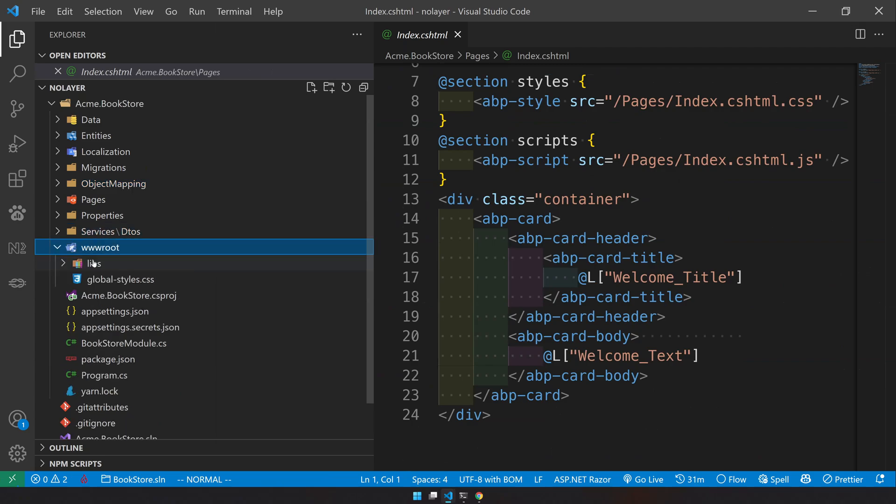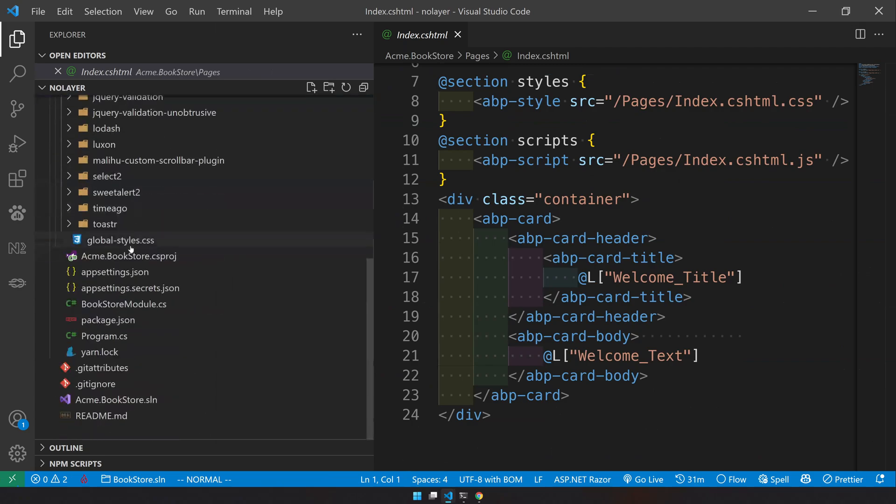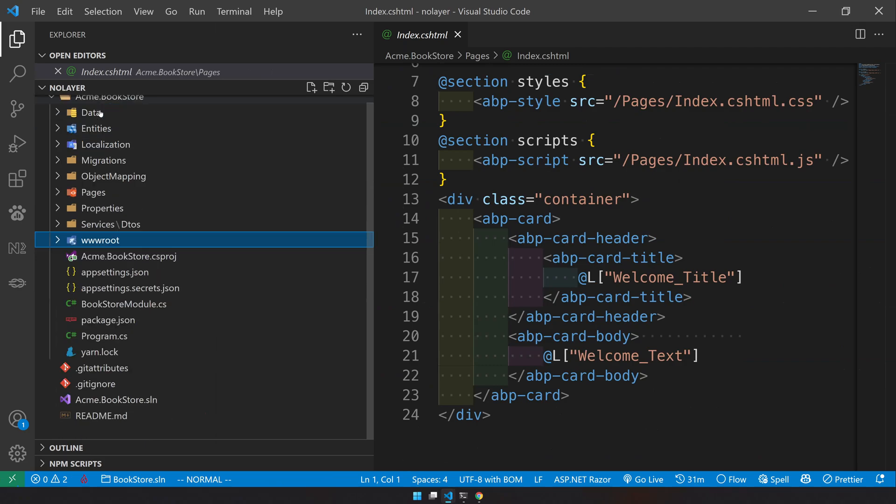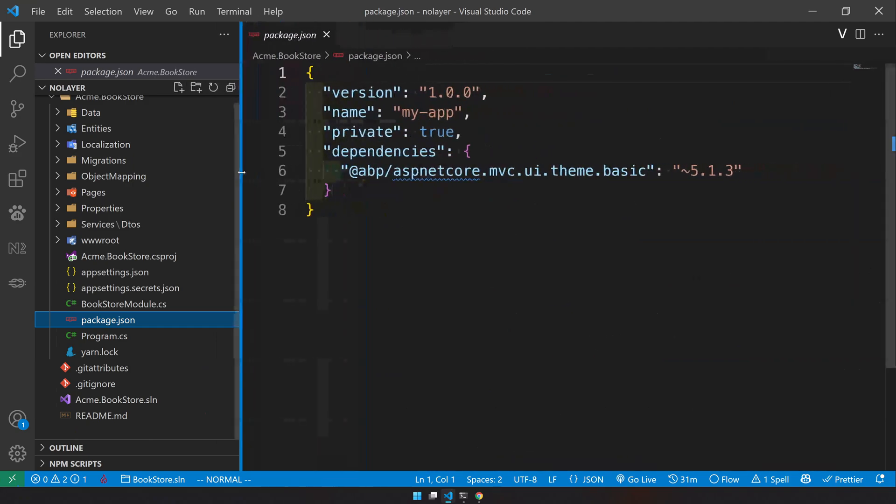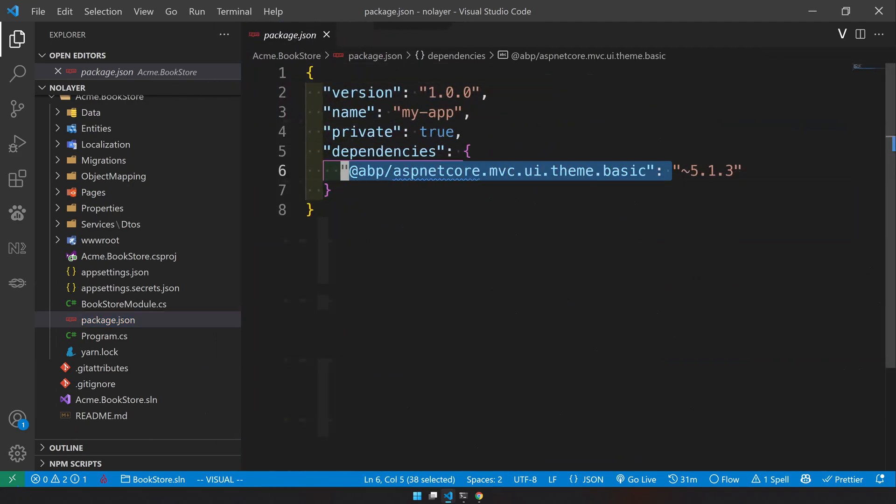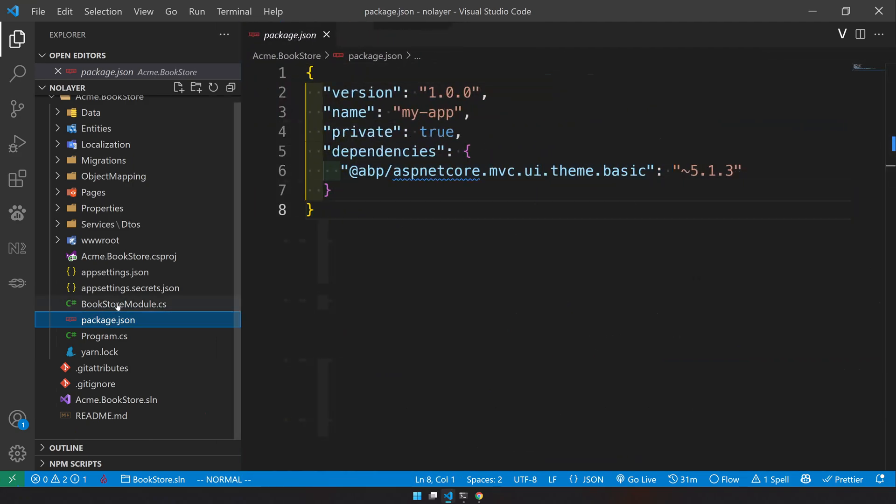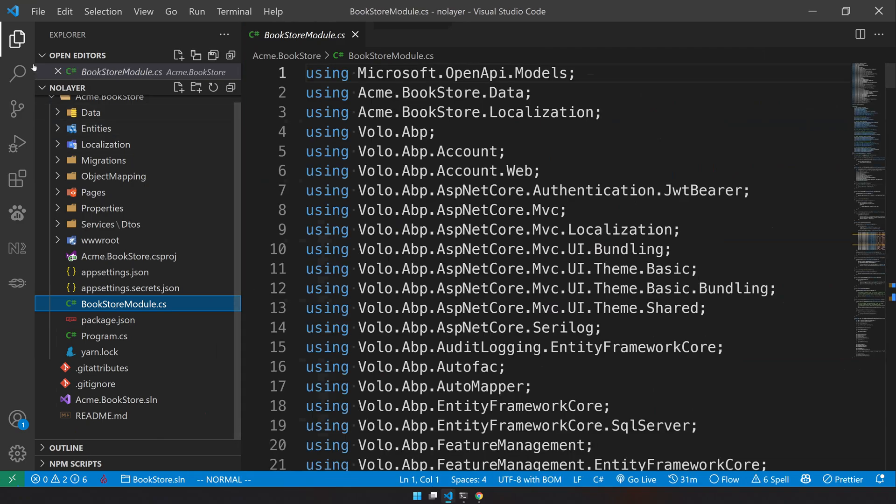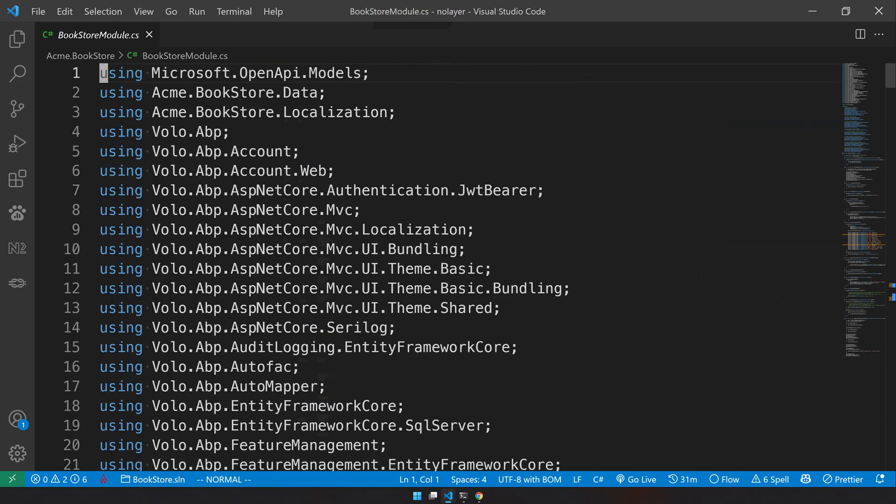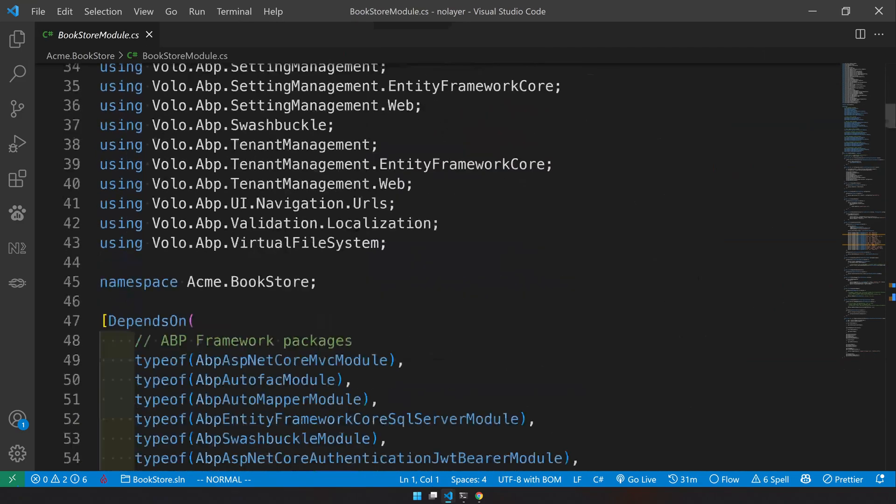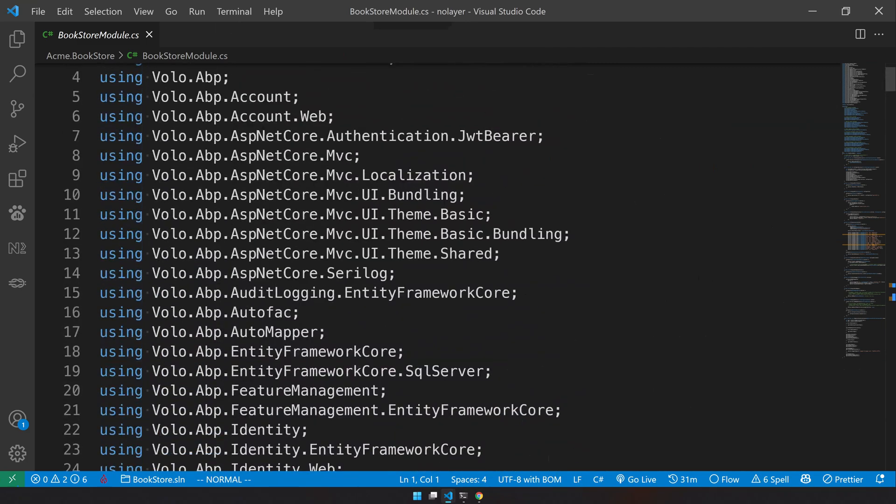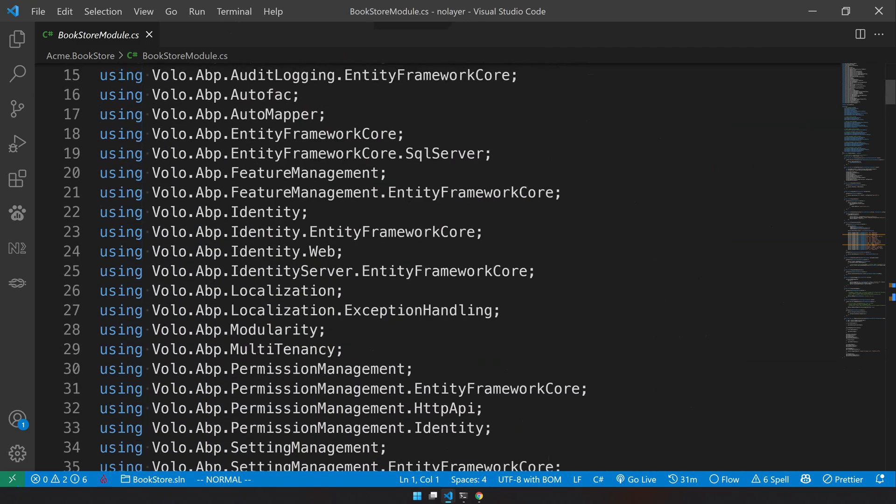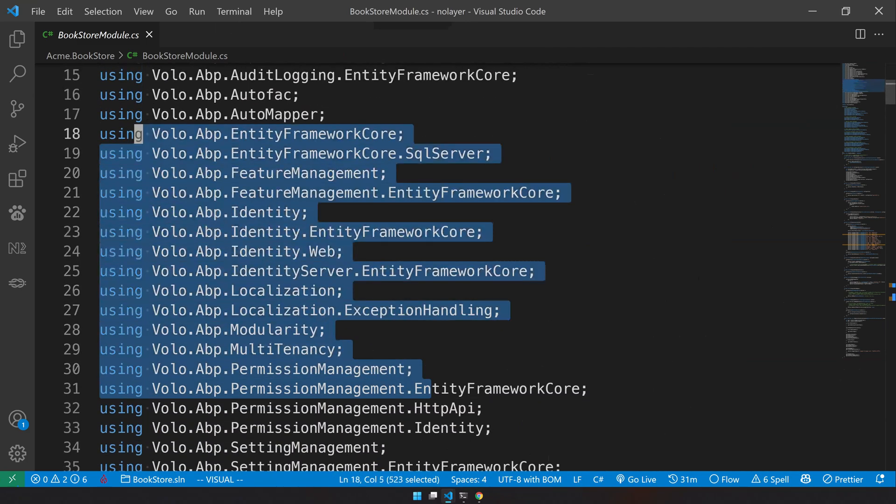Object mapping is for AutoMapper and there is an empty default page available. The services are empty and the basic JavaScript files are available in the wwwroot lib. You can check the package.json here - you have the basic theme of MVC.